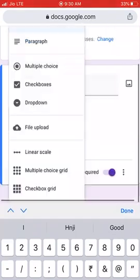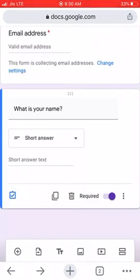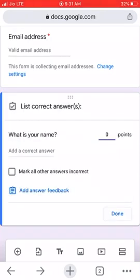For the name question, we want a short answer. You can see the blue-colored checkbox — click on it. The purpose of this is to provide points to each question. Since this question is just for informative purposes, we will provide zero points, and there is no correct answer to the name, so we keep it unchecked. Done.